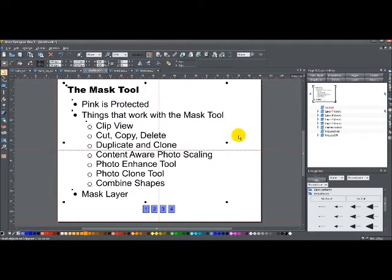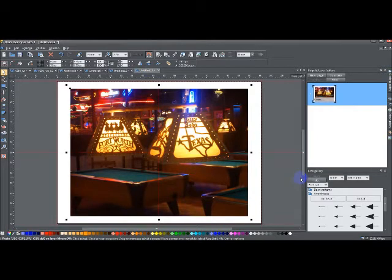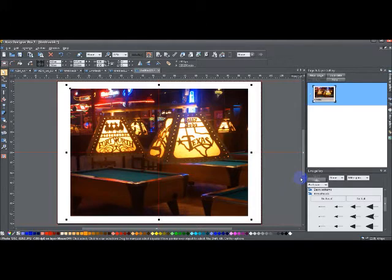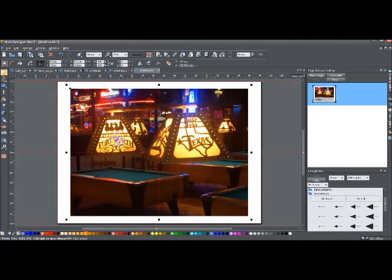Okay, so let me go ahead and jump to a photo. Alright, so here I have a photo that I took recently when I was back in the US. I went to Bellybob's in Fort Worth, Texas, and here I have this photo that I took of some of the pool table lights over their pool table area.